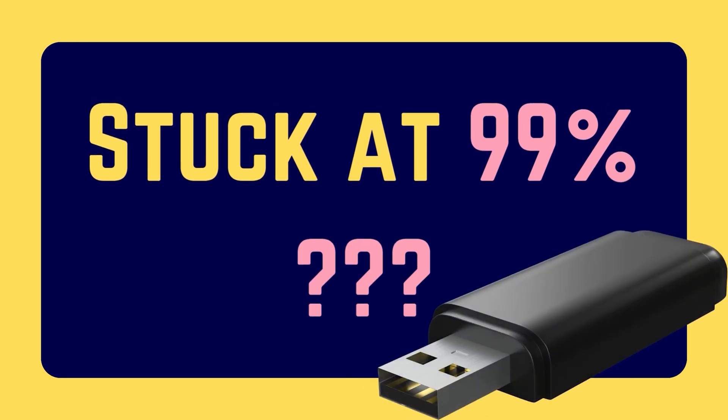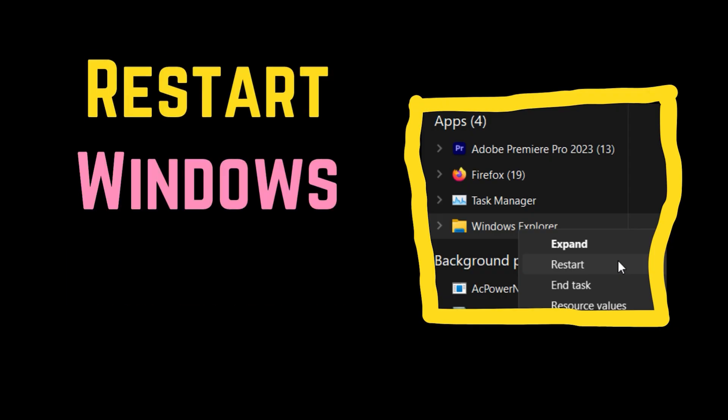Are you facing the issue where USB file transfer is stuck at 99%? If yes, then please watch this video for the resolutions.